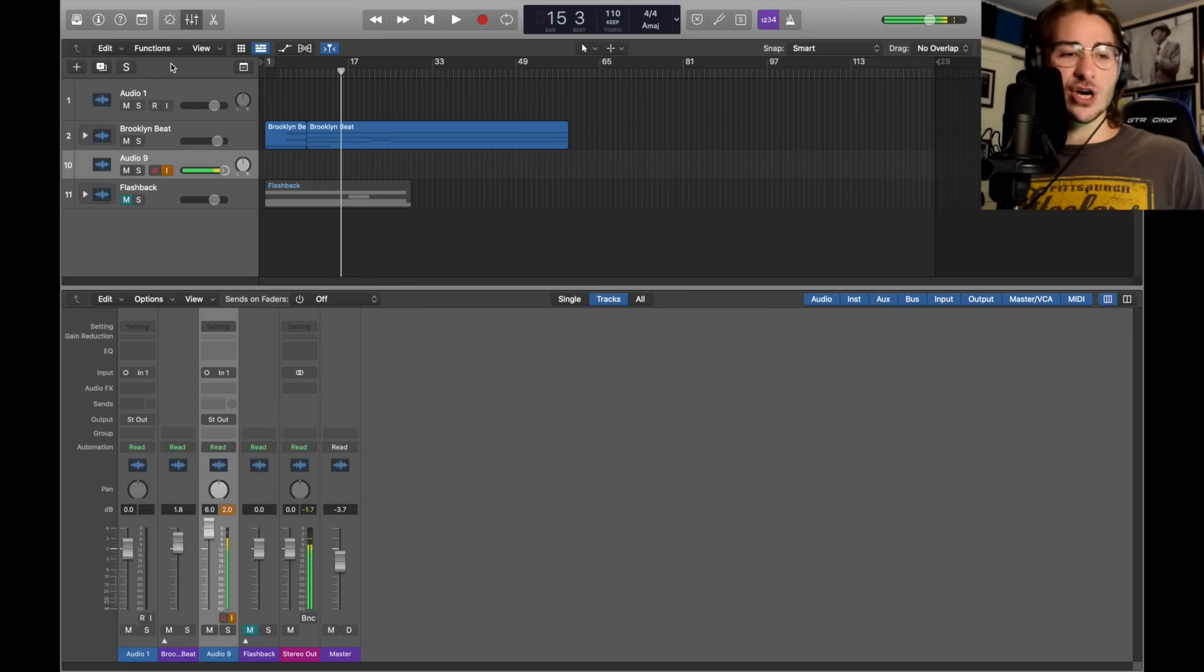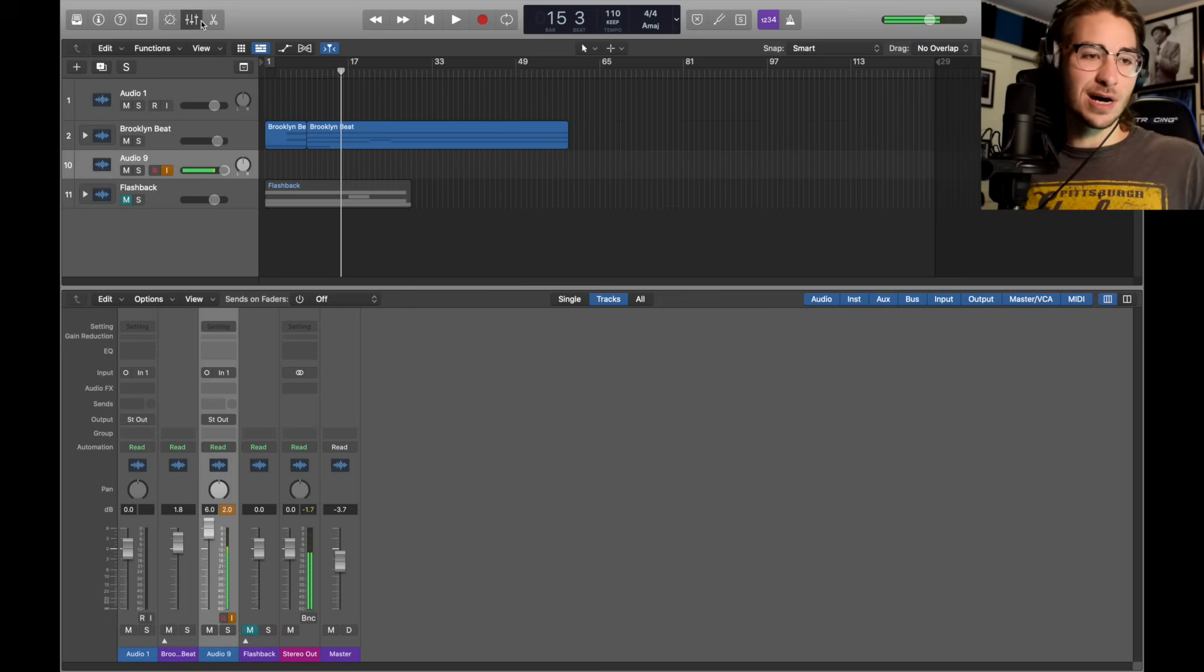Make sure to check out my description down below - a lot of sweet things down there. Preset packs, all my equipment, all my social media, a support link for the preset packs, and a DistroKid link to put your music everywhere. Anyway, pitch vocals extravaganza, let's get into the video.